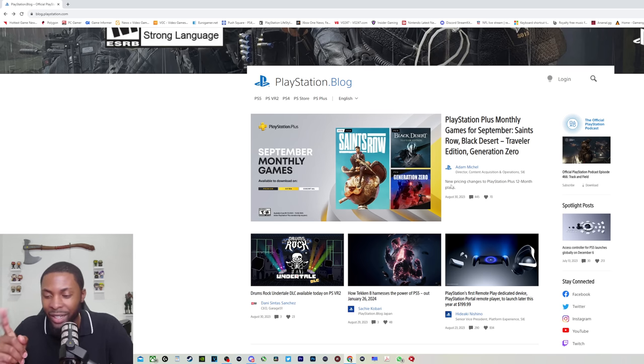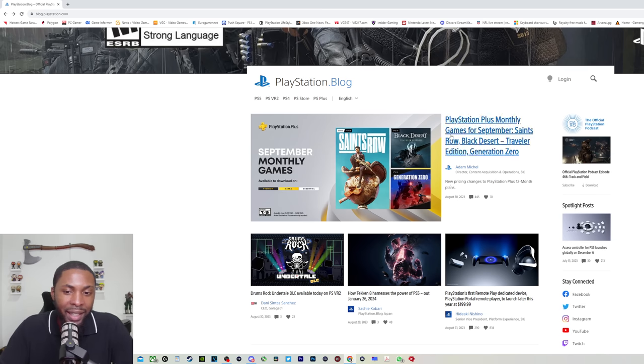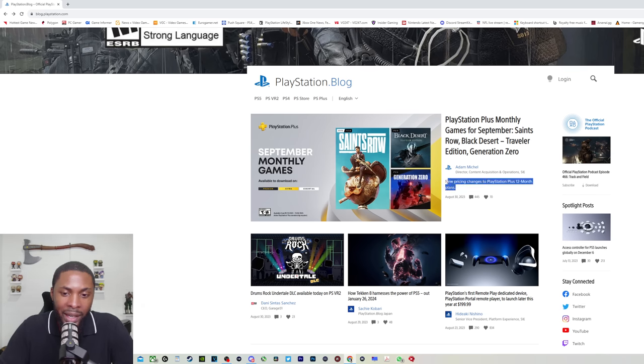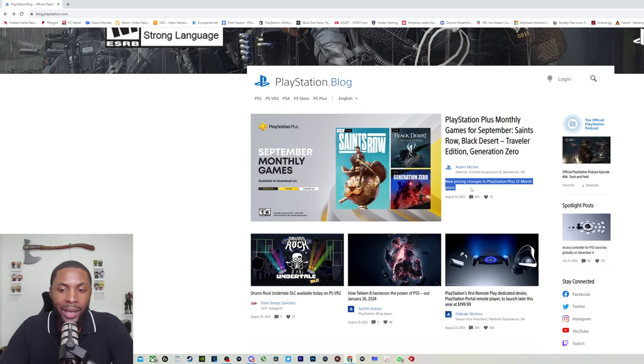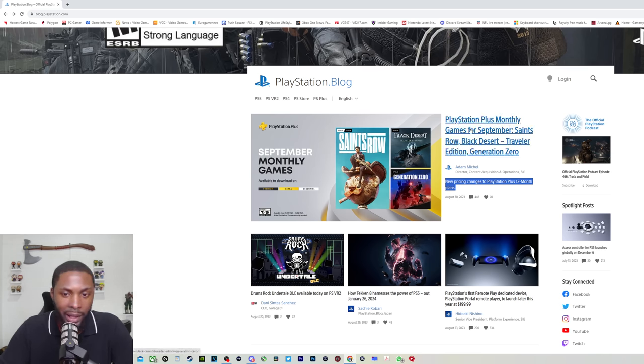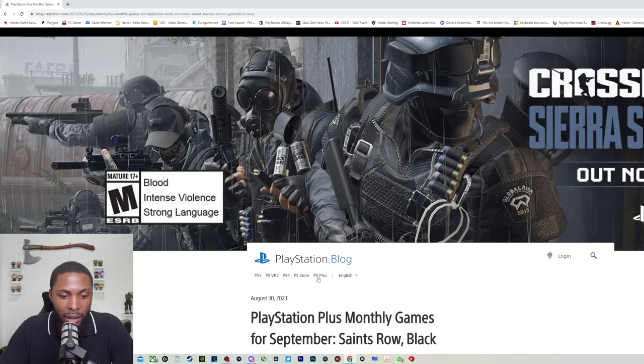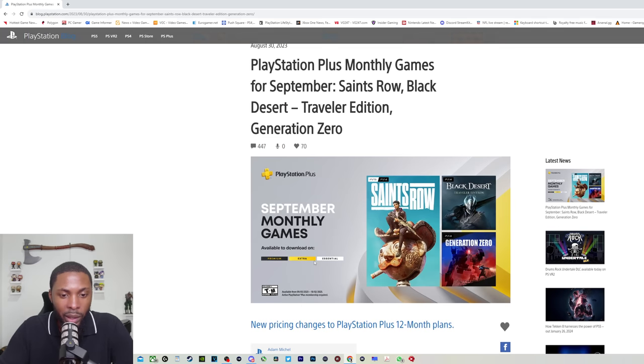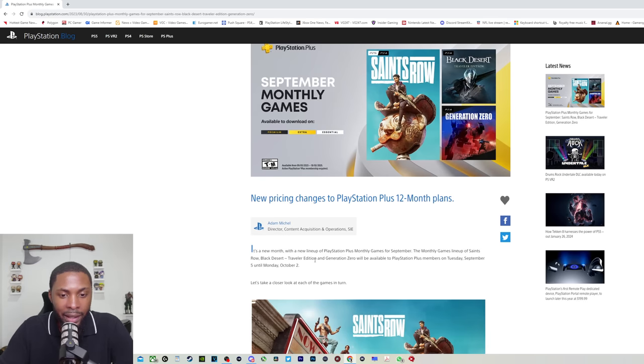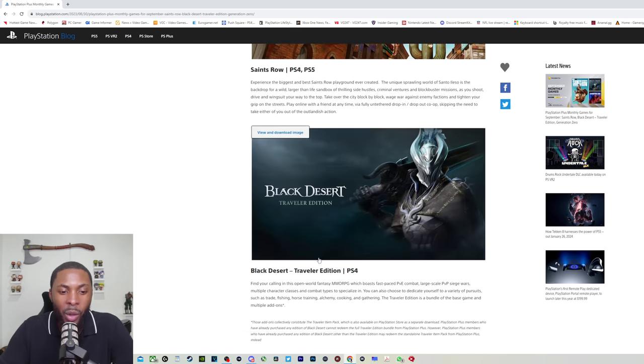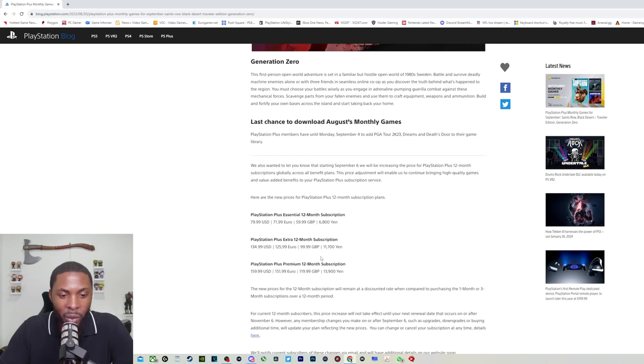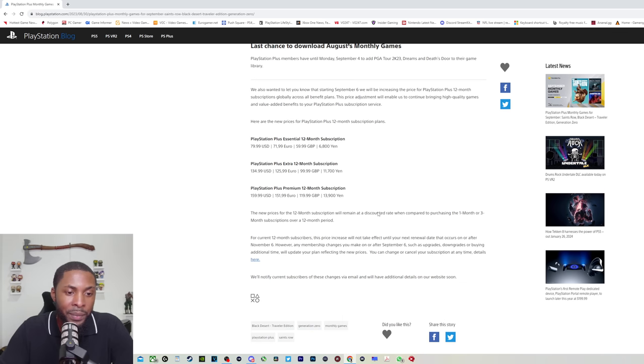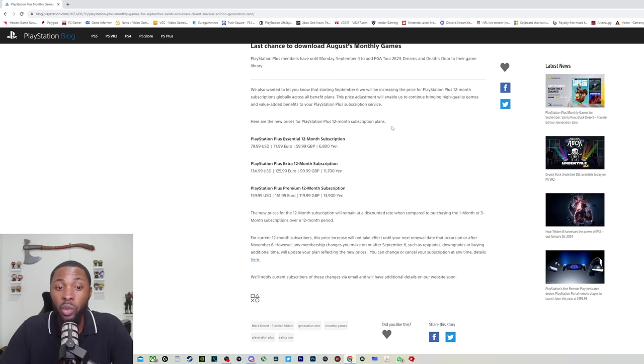Yeah, they don't want you to see that. Yup, they think they slick. They are funny. So right here, it says in what they don't want you to see in damn near fine print, new pricing change to PlayStation Plus 12-month plans. So if we click on that and go all the way to the bottom, where they're hiding the stuff they don't want you to see.